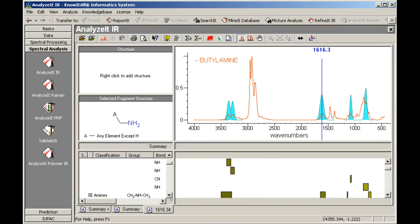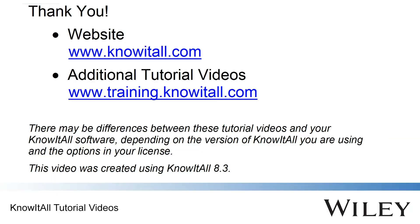This concludes the demonstration of how to create and use user knowledge bases in the Know-It-All Analyze-It applications.